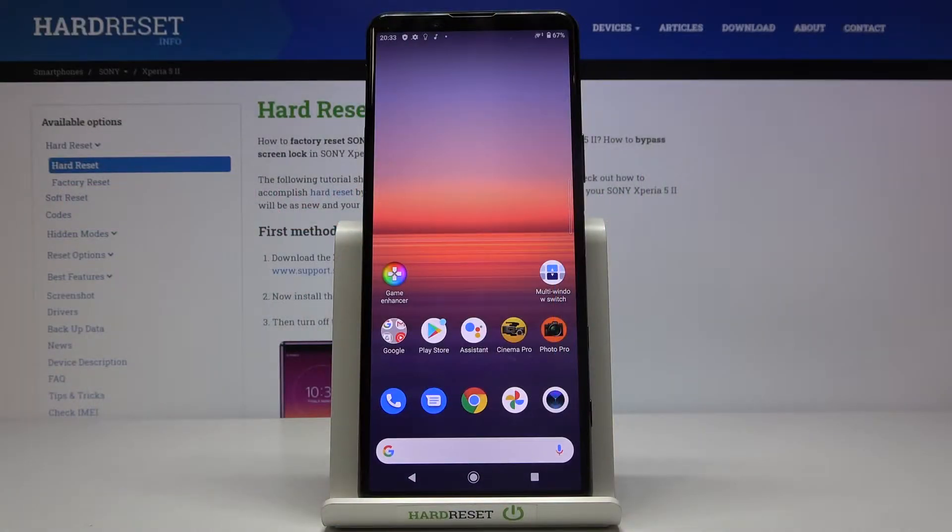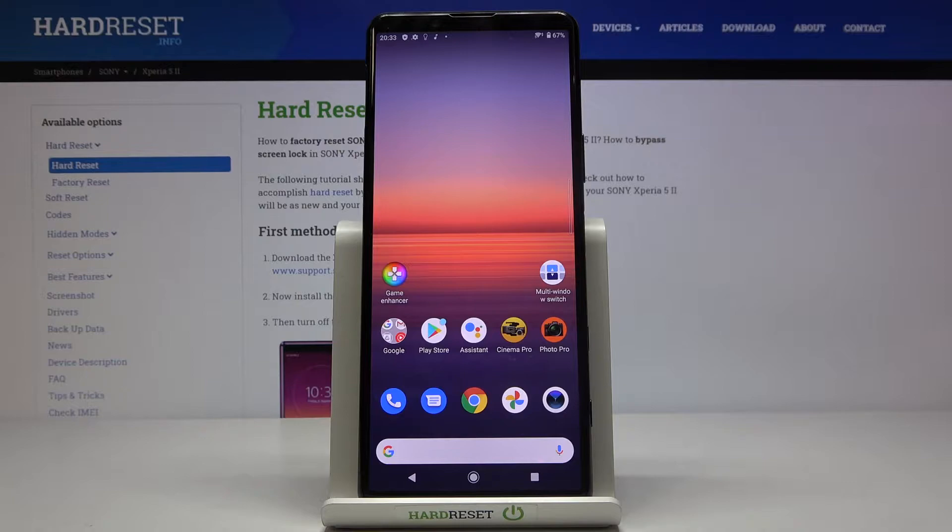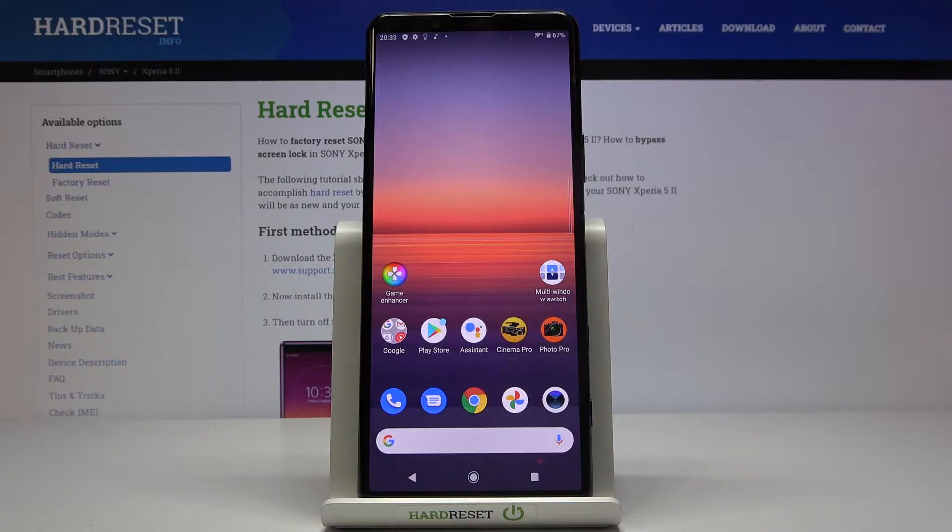In front of me is Sony Xperia 5 II, and let me show you how to add and remove a Google account on the following device.